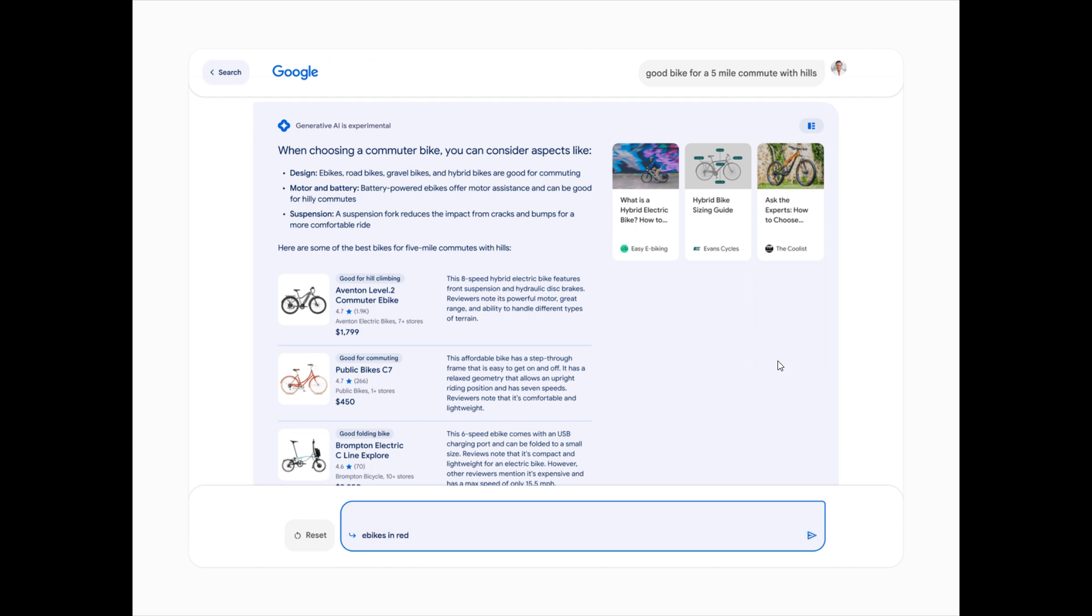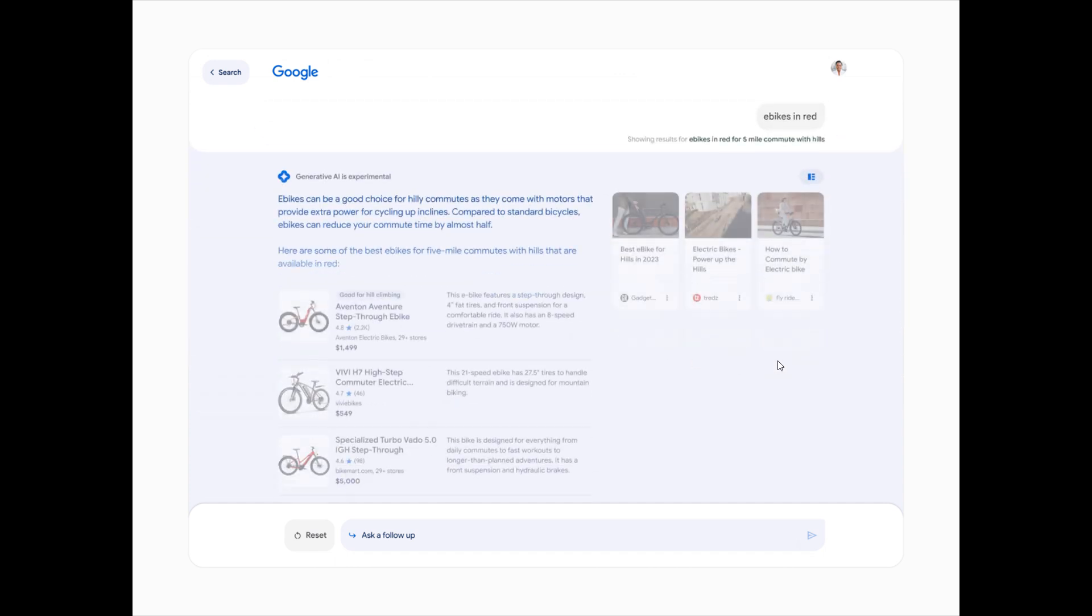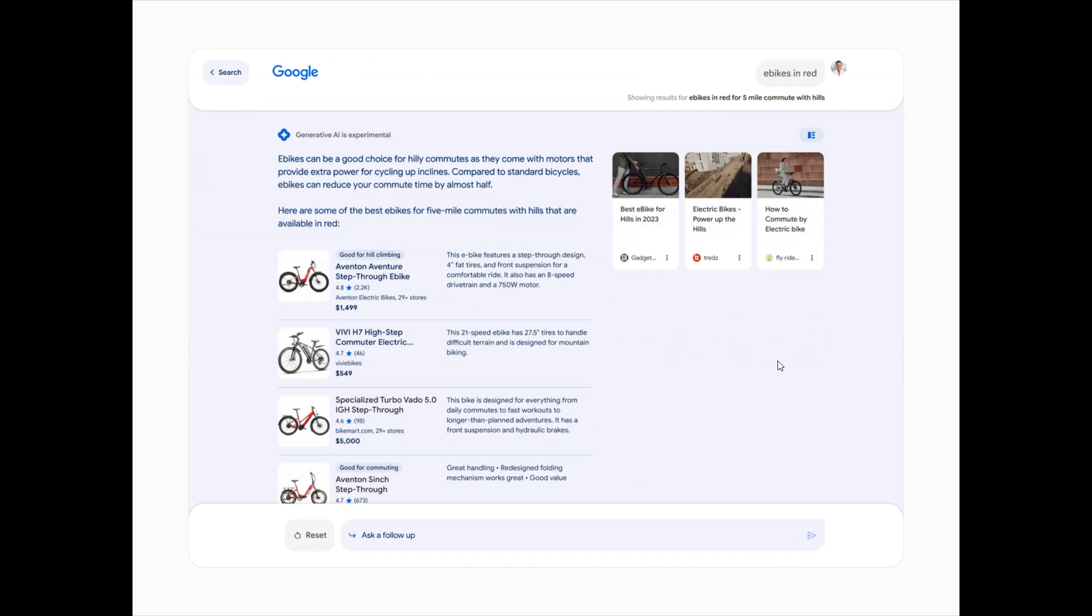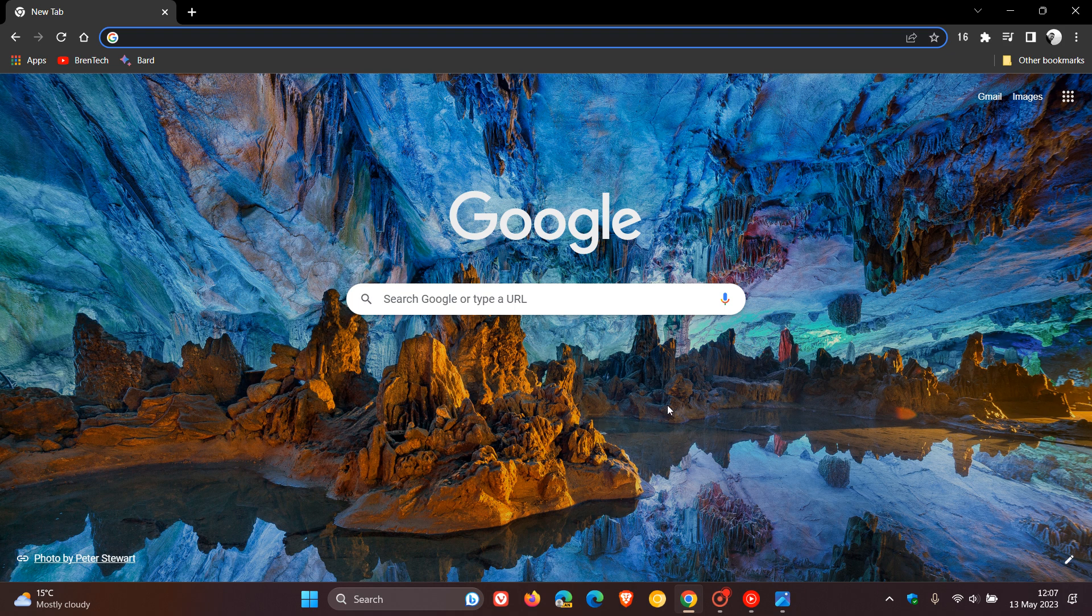And if you are interested to join the waiting list for these features, I'll leave a link down below to the website where you can actually do that. But just remember, currently it's only available in certain regions. So just take note of that.